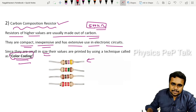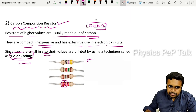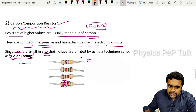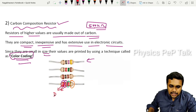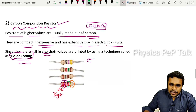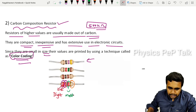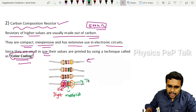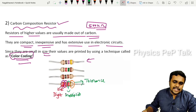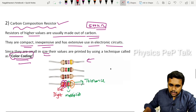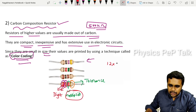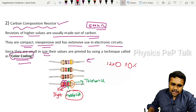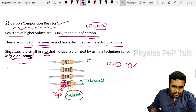A carbon composition resistor has four color bands. The first band and second band give the digits. The third band gives the multiplier. The fourth band gives the tolerance value. So: first digit, second digit, multiplied by the multiplier from the third band, and the tolerance percentage from the fourth band.